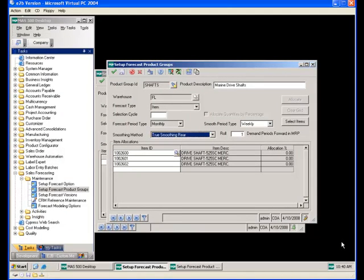Forecast Product Groups are established to control how groups of items will be processed in forecasting. In this first example, forecast quantities for the items added to the forecast product group will be entered individually by item in the forecast entry screen. We create a product group ID, give it a product description, and a warehouse is required because all items entered in the forecast must be inventory items assigned to a warehouse in MAS 500.